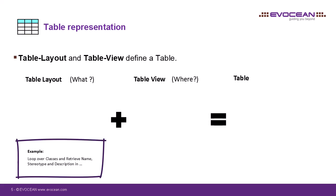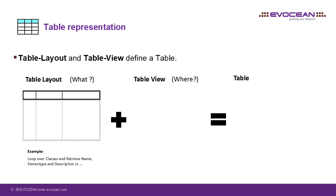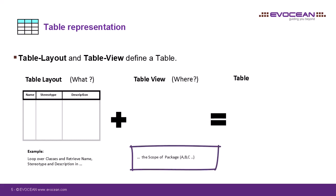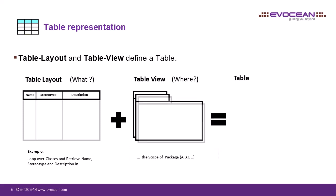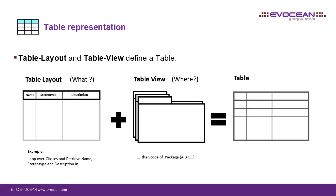With the table layout, we could say, for example, that we would like to have from classes the information of their name, set of stereotype and description. In the table view, I could then define the scope, for example, from which package A, B or C the information should be collected. With a double-click on the table view, Rhapsody iterates through the corresponding packages, based on the defined scope in the view, and the table is generated according to the layout, and the information is displayed.